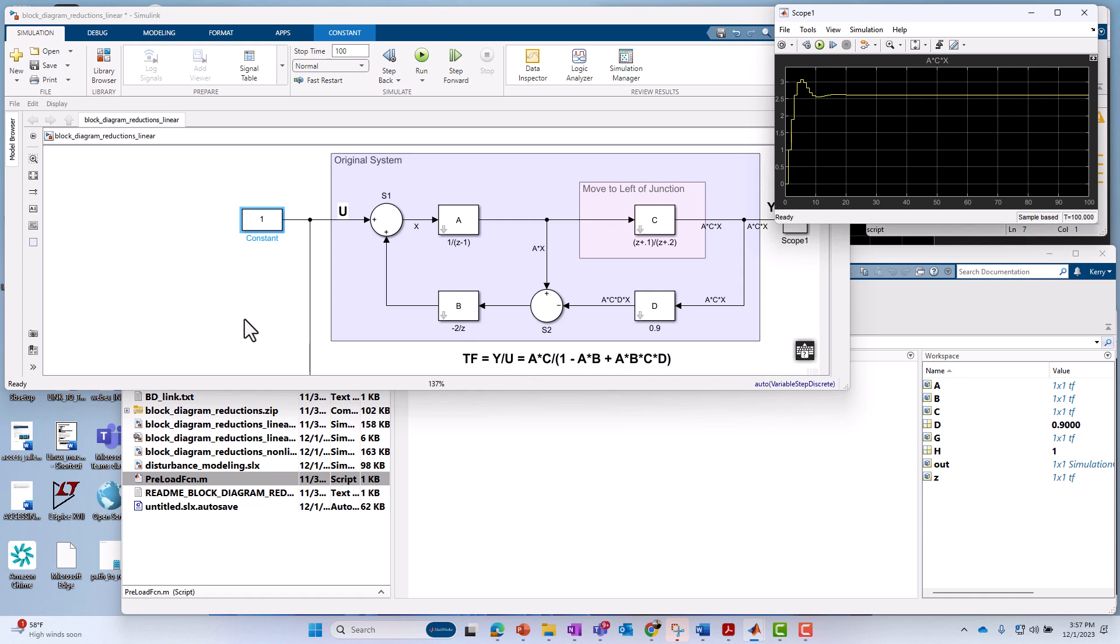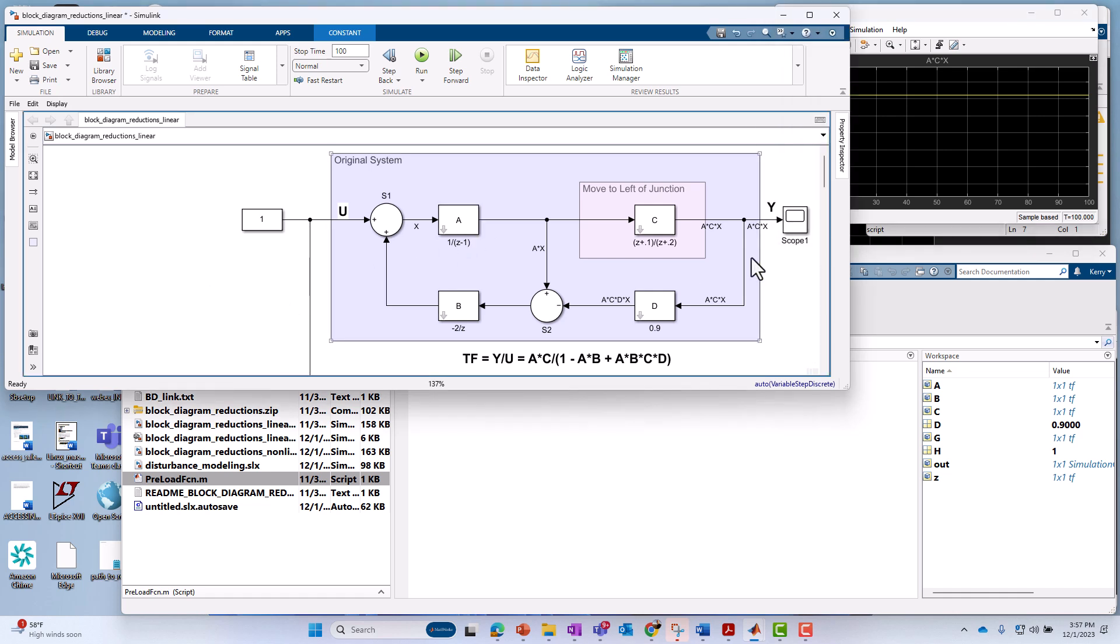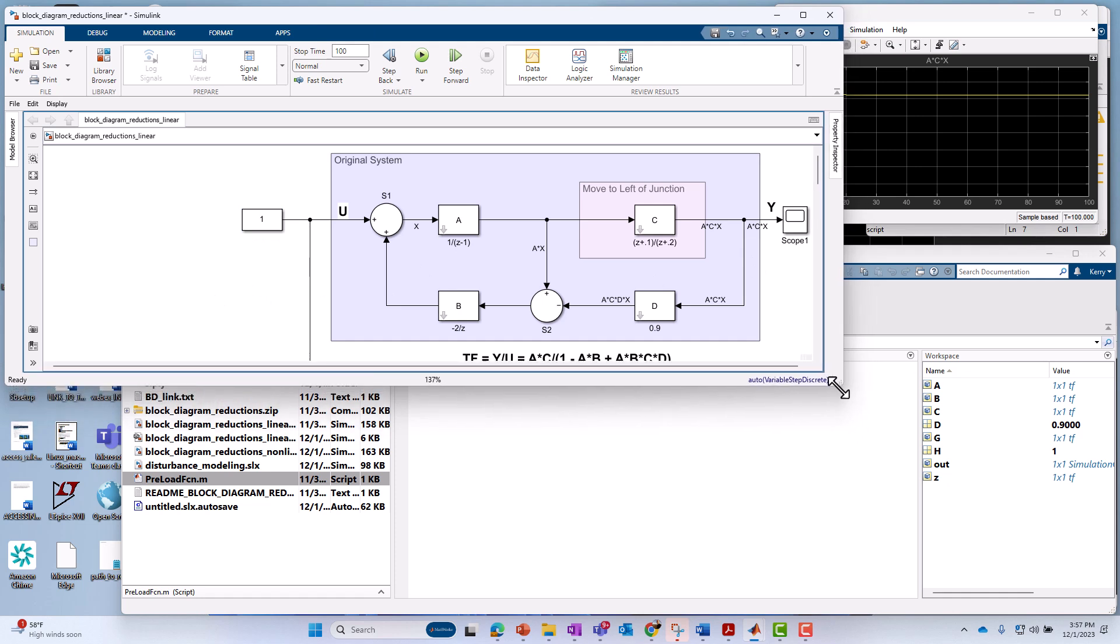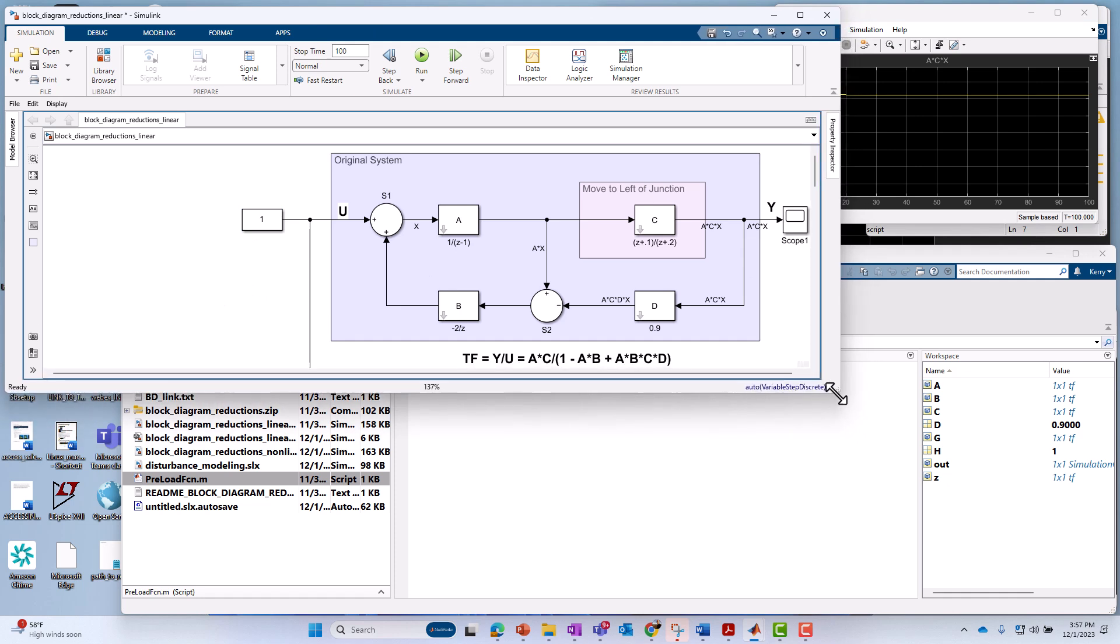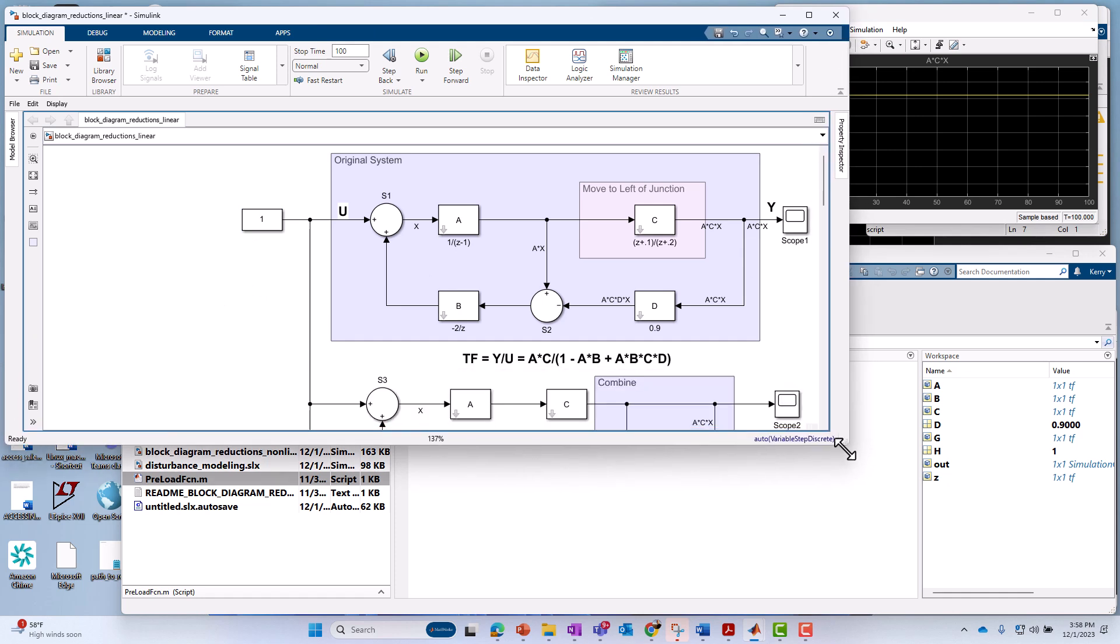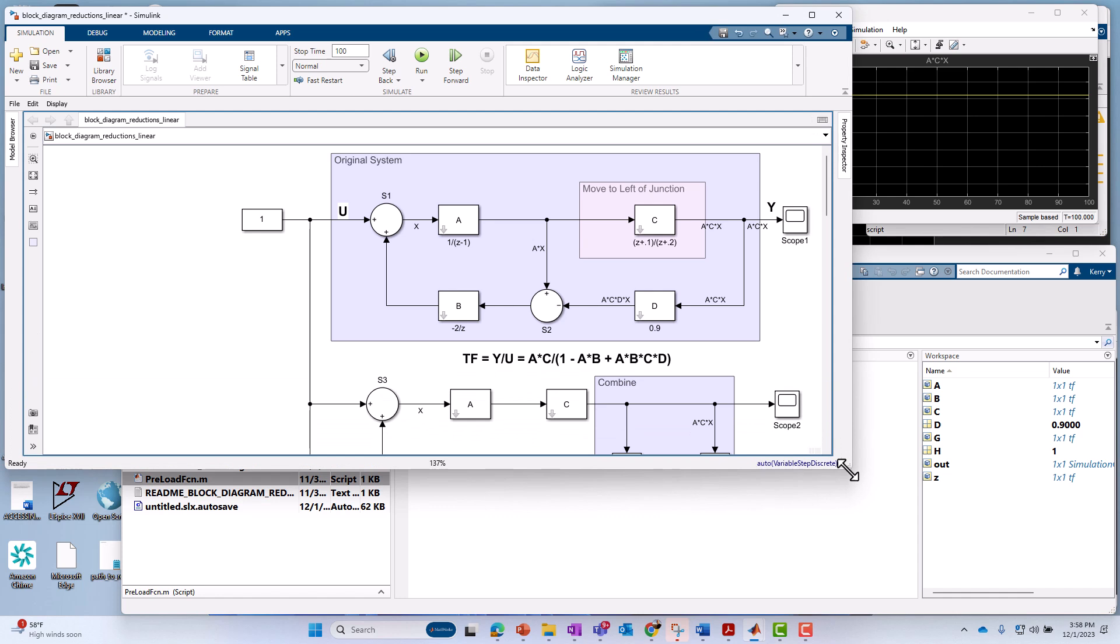All right. I should also point out that, although I'm implementing this here in discrete time or Z domain, that there's really all the techniques apply to continuous time or Laplacian domain as well.